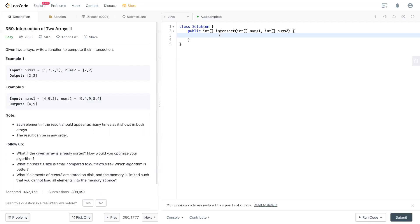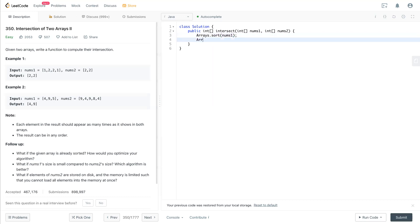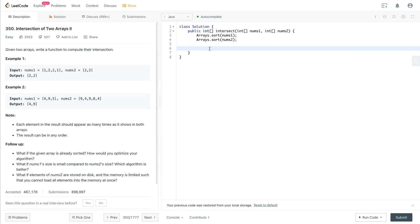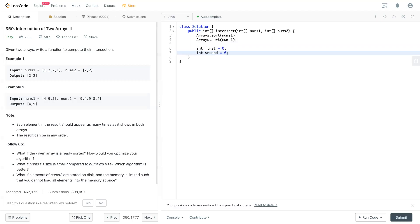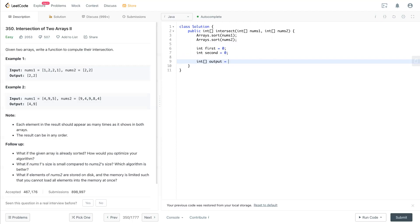In this case, I think we just sort them. It's really straightforward because it's an easy question. Now we have the sorted nums one and sorted nums two. Since it's n log n, we have at least the boundary of time complexity - it's n log n at least. So we have a first pointer pointing at the beginning of nums one and another pointer pointing to nums two. Second equal to zero, first equal to zero.